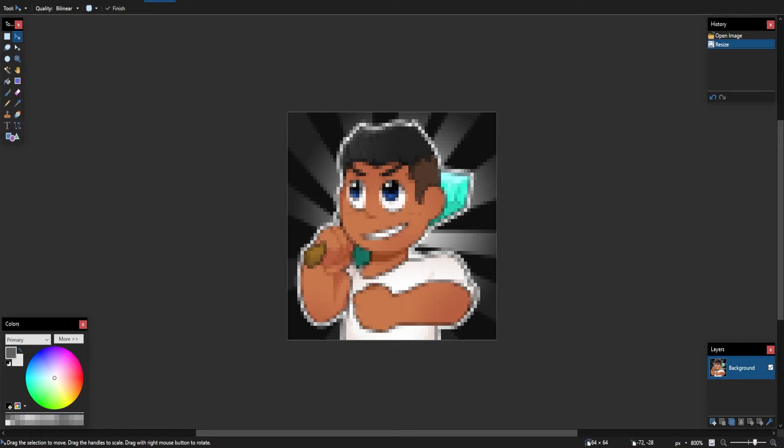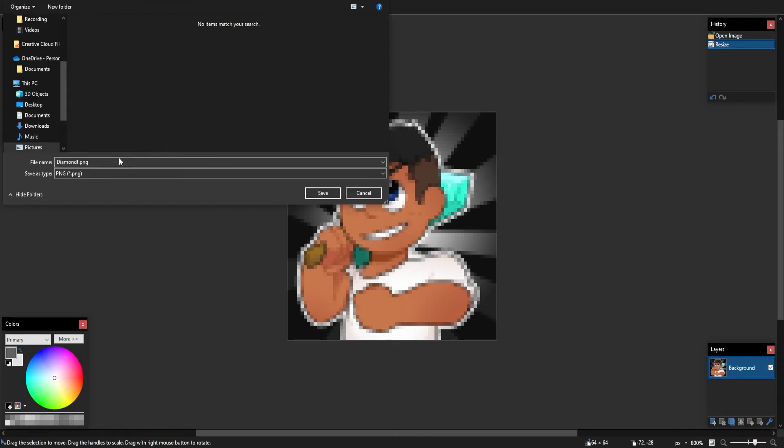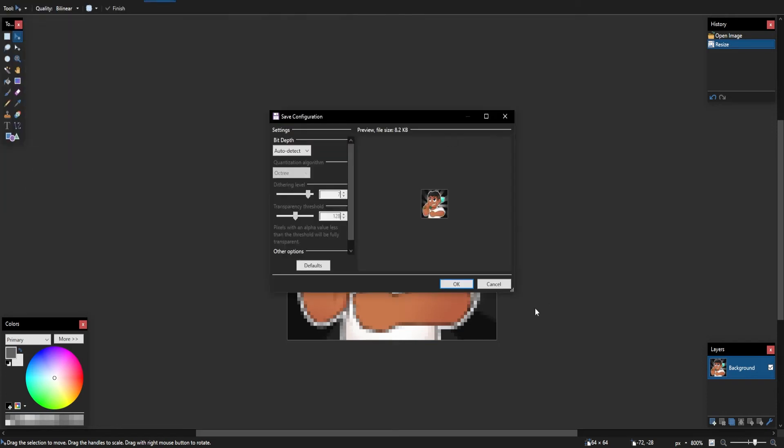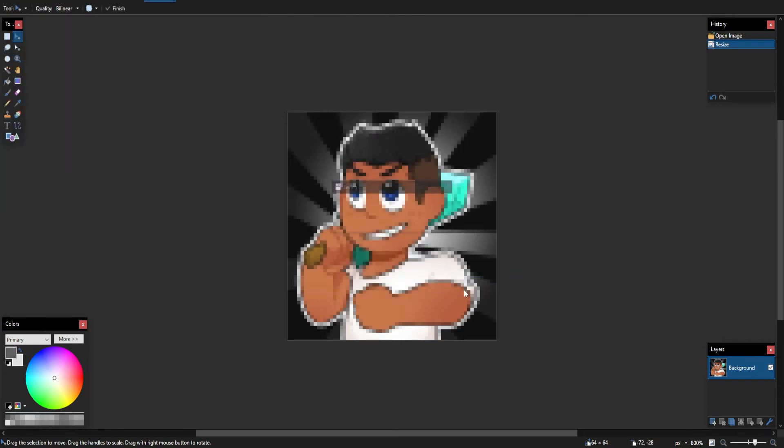However, I'm just going to go ahead and click File, Save As, and in here I will just put it as server-icon.png, and then click Save. This will come up. You can just click OK, and that is all you need to do.